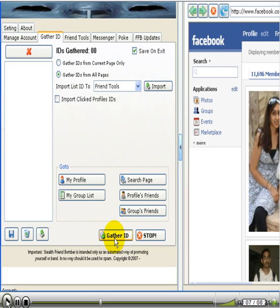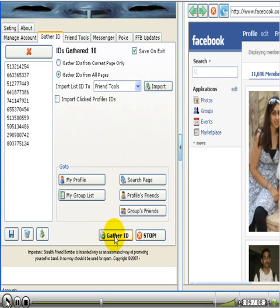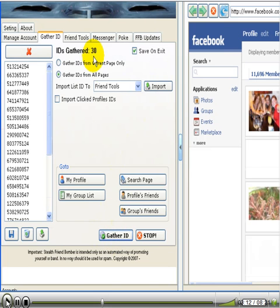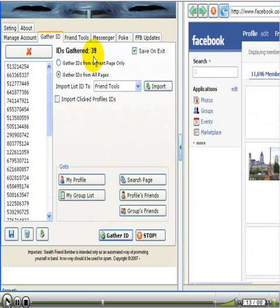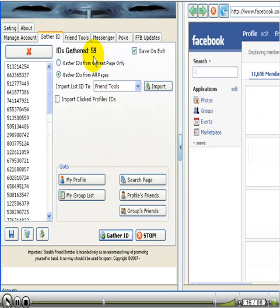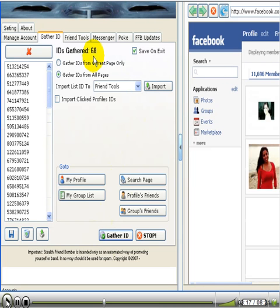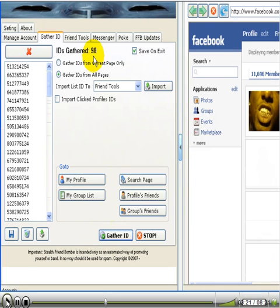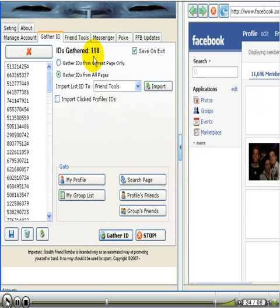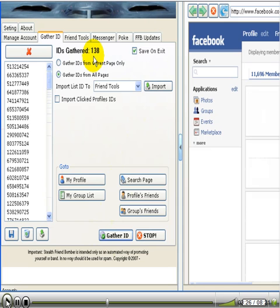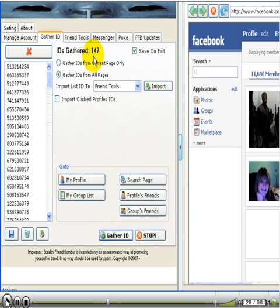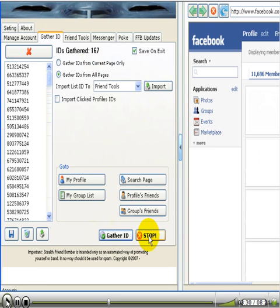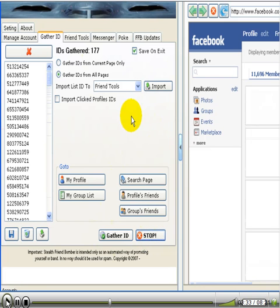And this thing flies, folks. There it is right there. 20, 30, 49, 59, 68, 78. It says it's going to keep on going and going and going. It really flies. This software rocks. So I'm going to go ahead and stop because you get the point. Stop right there. So we just gathered all those IDs from our target market.